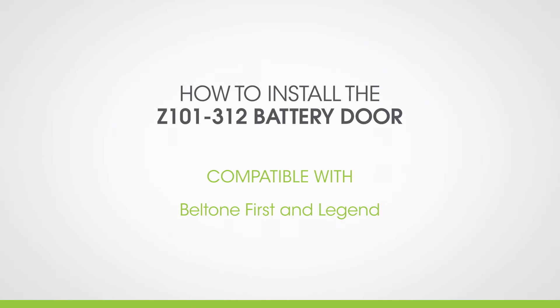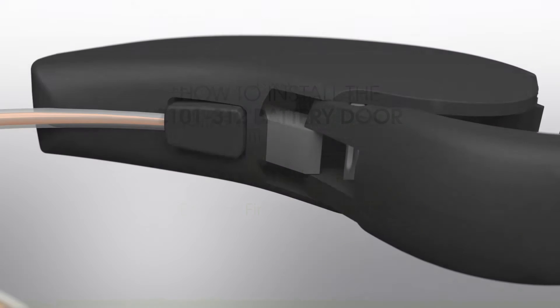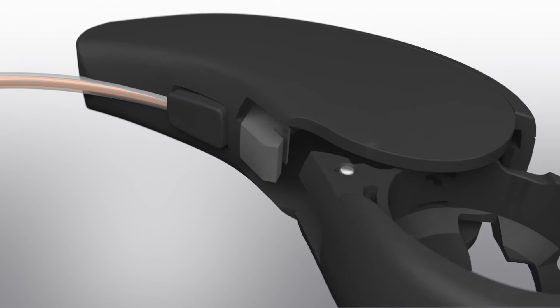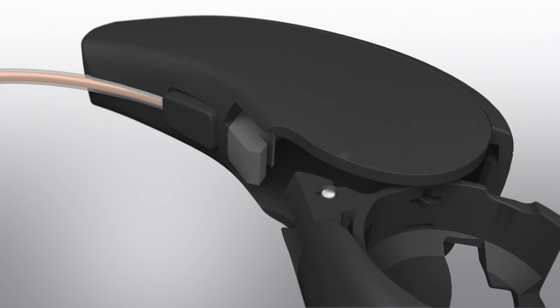This video is going to show you how easy it is to make many hearing aids rechargeable. Specifically, if your hearing aid simply requires you to pull the battery door off the body of the hearing aid, continue watching.